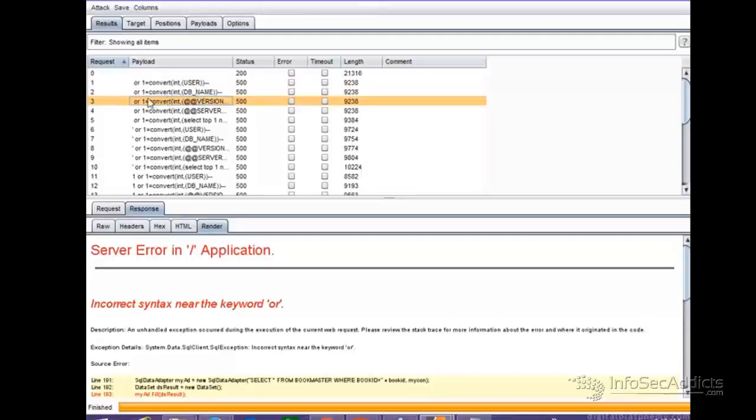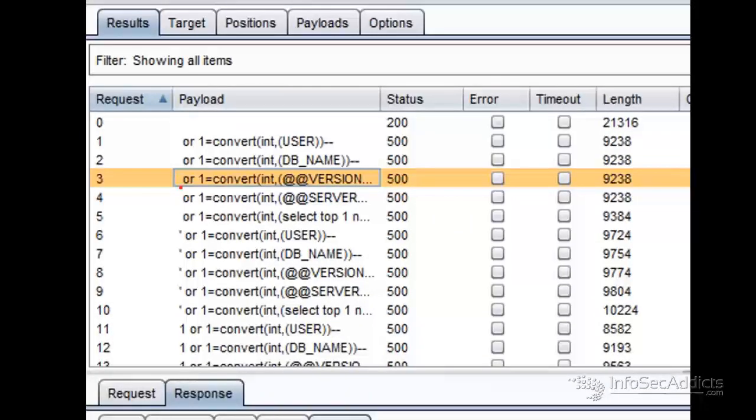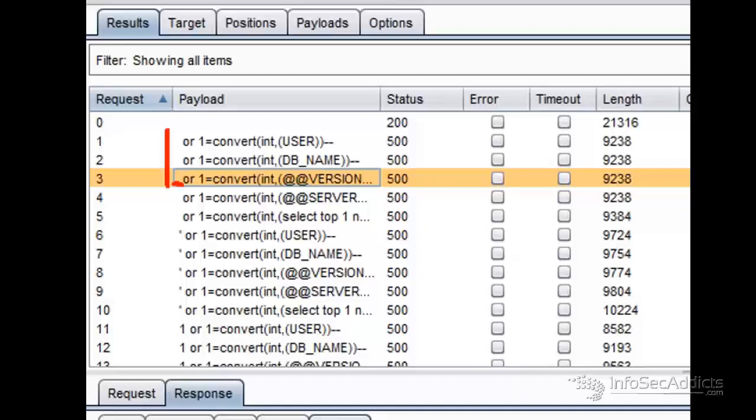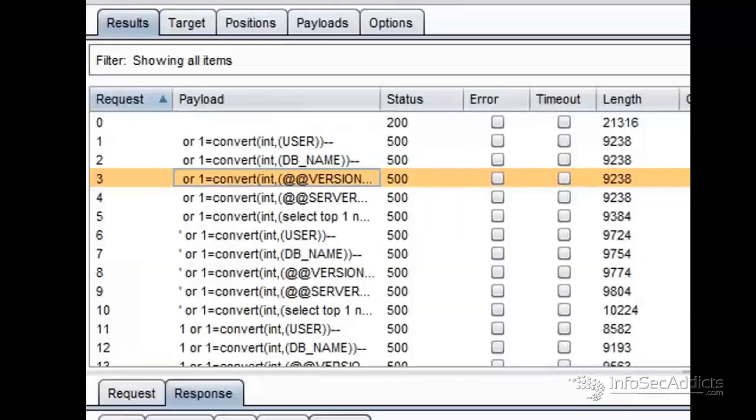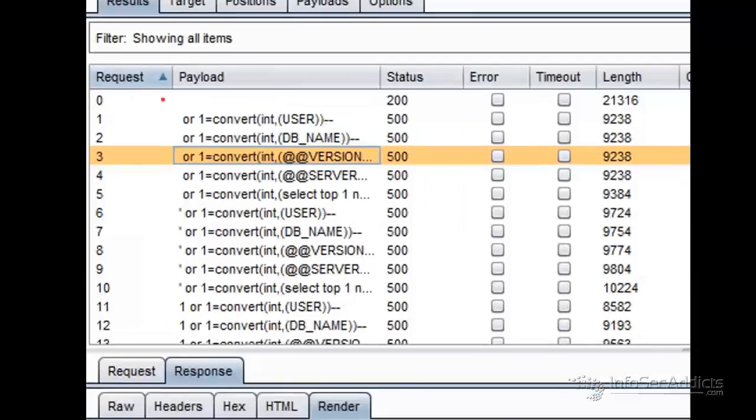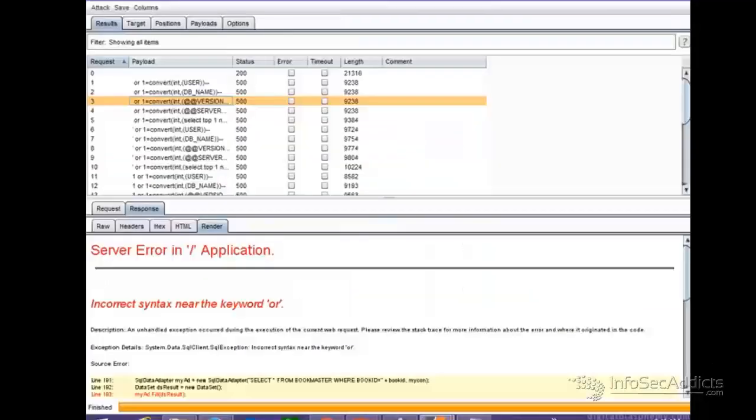Each one of these is trying to get a username, a database name, or a database version. That's what I'm trying for each one of these. But you're seeing space or one equals convert int, at version or at database. This whole series is not working, they're not giving me a suitable injection.